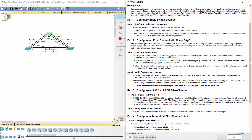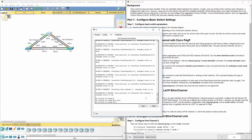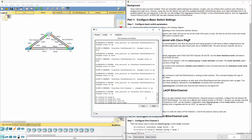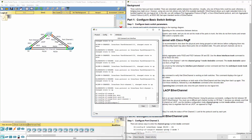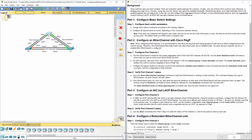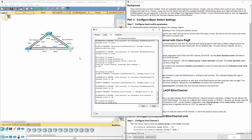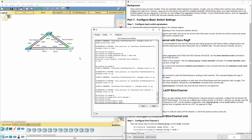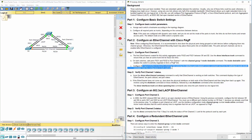Now we need to configure the logical interface to become a trunk. Just because we created the channel groups doesn't mean the port-channel is automatically a trunk. So on switch 1 and switch 3, we do interface port-channel 1, switchport mode trunk — because when they were grouped into an EtherChannel, we need to set that logical interface back to trunk mode.